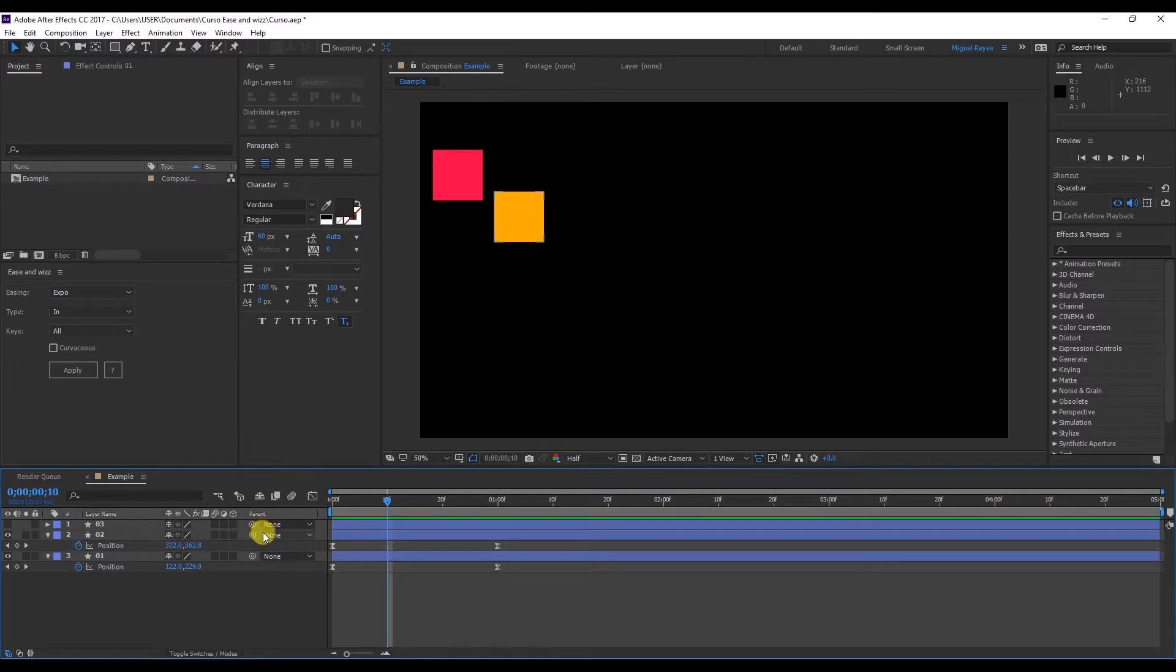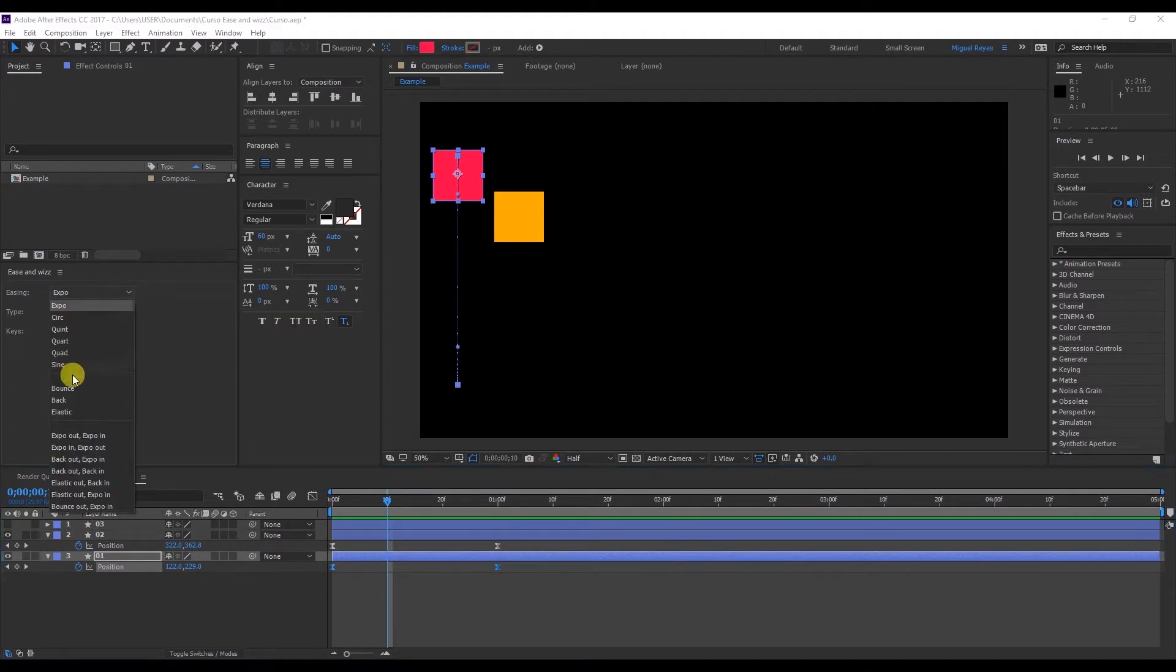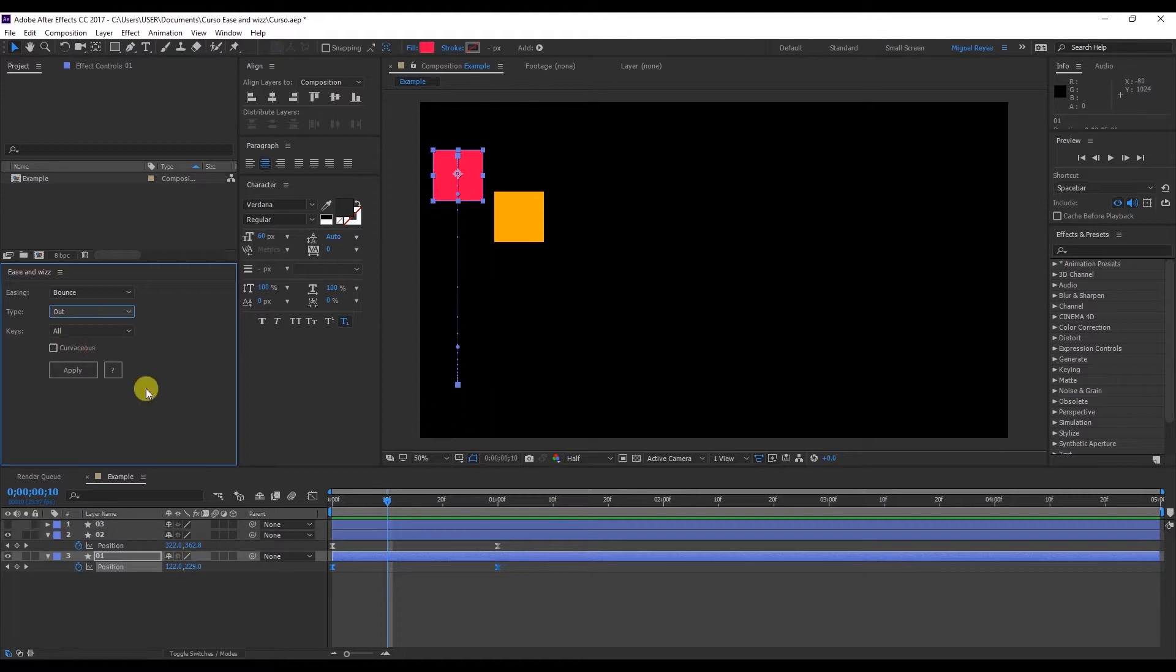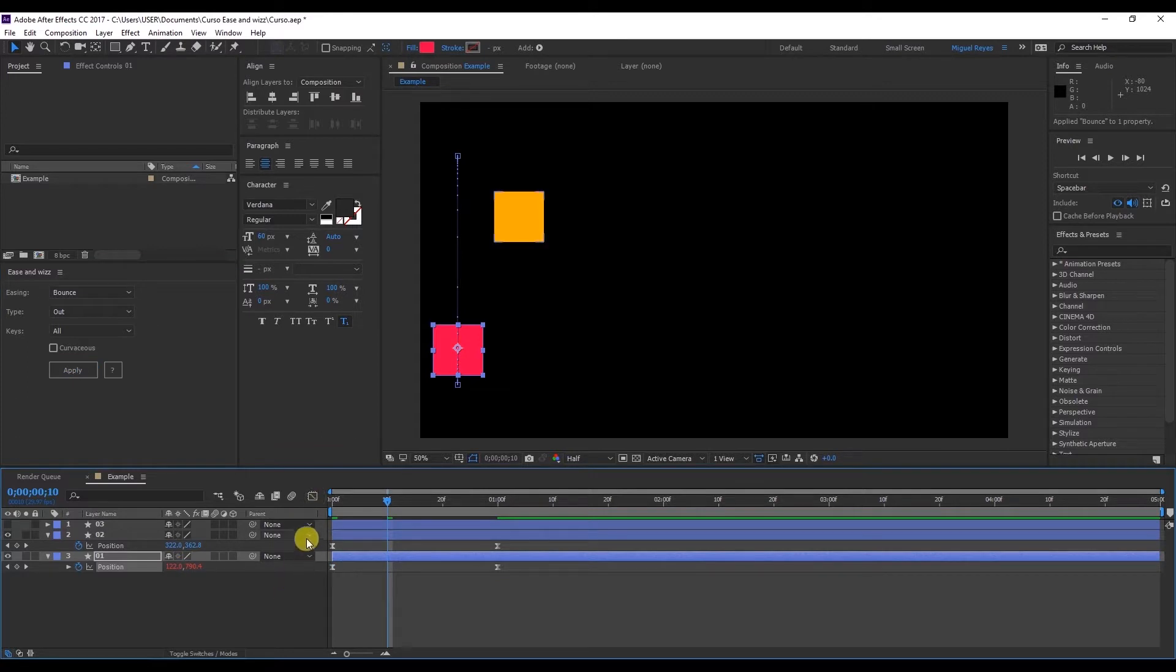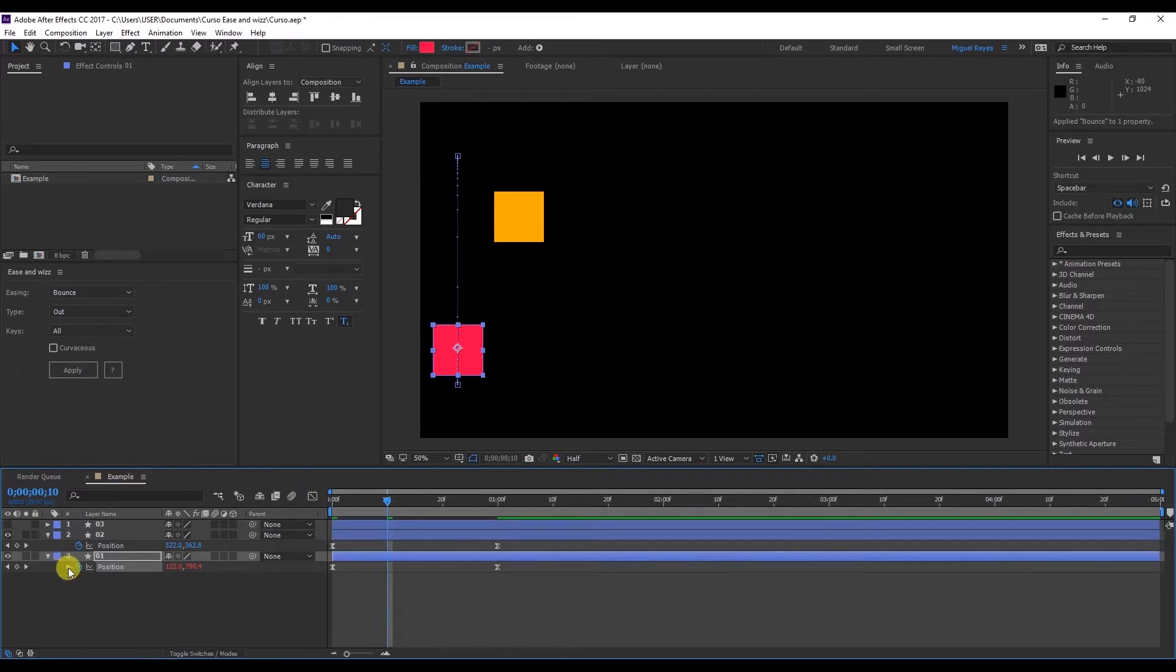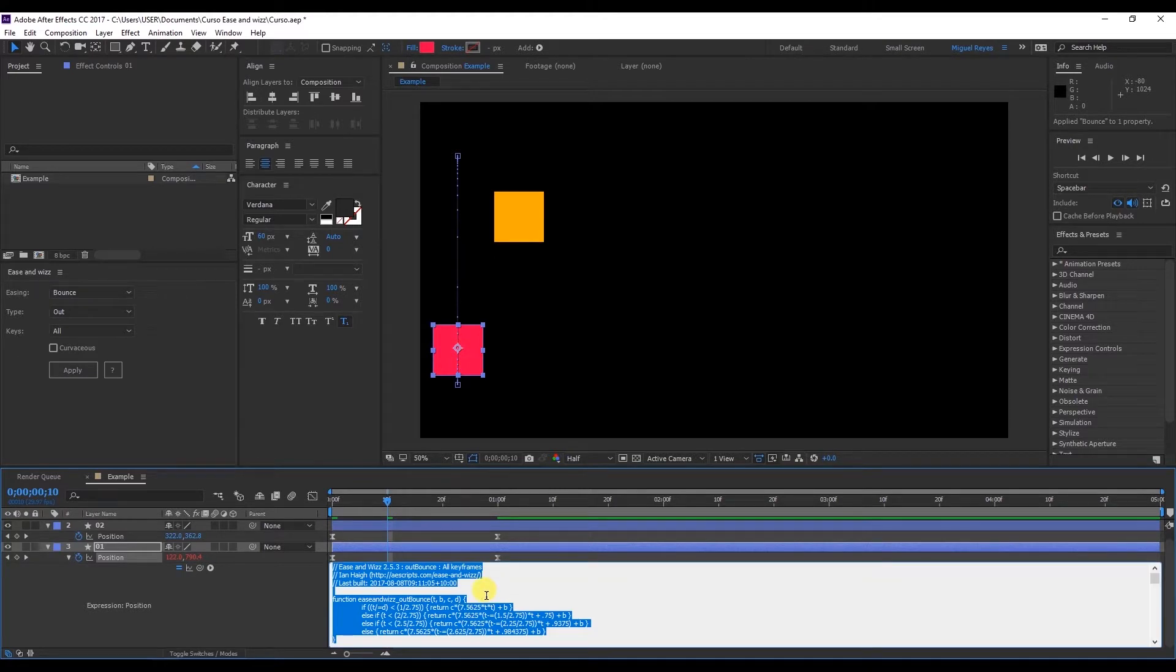So here on number one select the position and I'll go here to Easing and select Bounce. And then I'll apply it to the end so it bounces back. Apply. And see down here the values appear in red. And as I said this will no longer obey the shape of the curve in the graph editor.